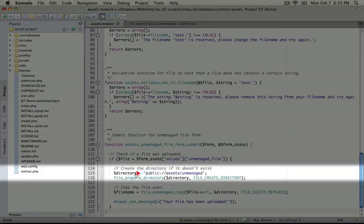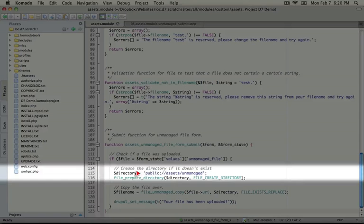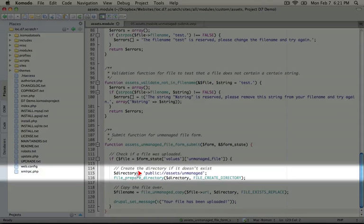This is our first example of using a URI to point to a file directory. You see that we're using public colon slash slash and this corresponds to the public directory in our files directory.